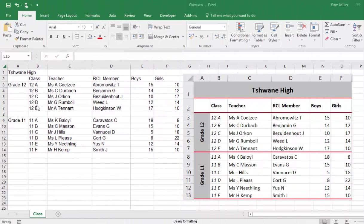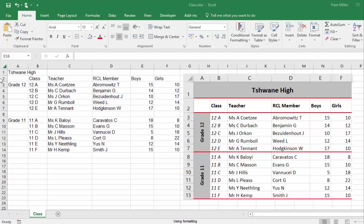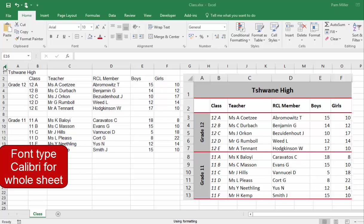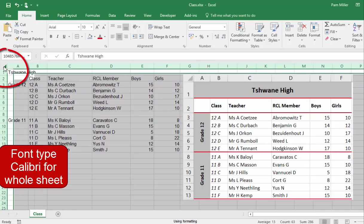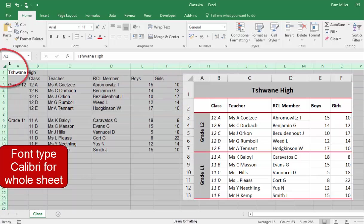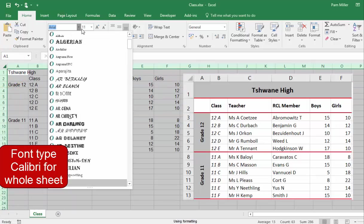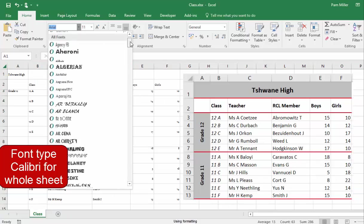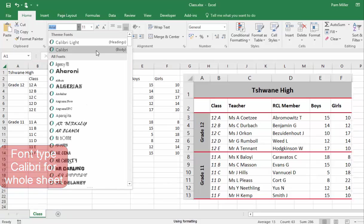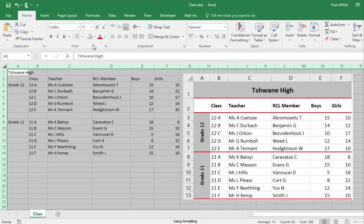We must make everything here look similar to the image, but first of all, the font type must be Calibri. Click in the corner. I select everything by doing that, and I go to font type Calibri.